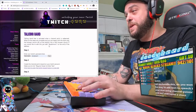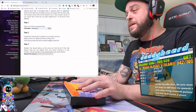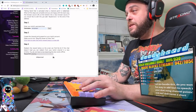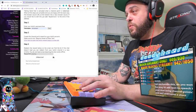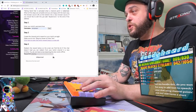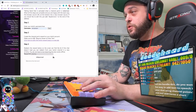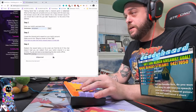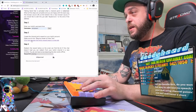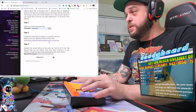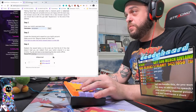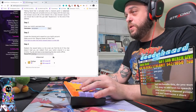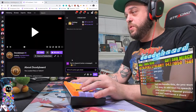Then you have to go to your channel points and create the channel point reward on your Twitch account. Make sure to tick 'Require viewer to enter text,' and then click here to open the Twitch reward page in a new tab. Luckily I already have that tab open with a channel point reward already in there called Text-to-Speech.